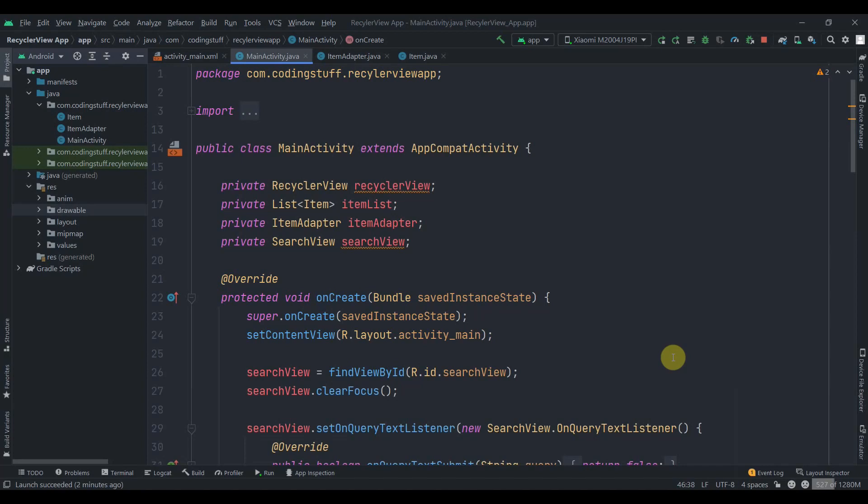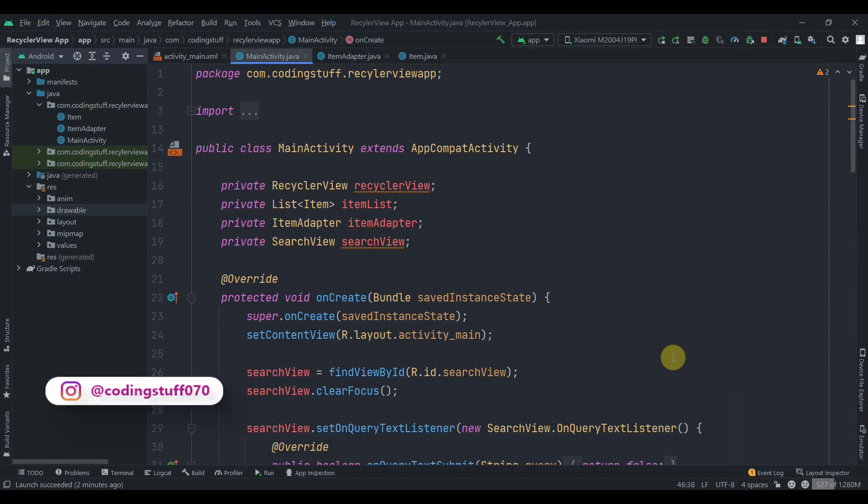Hey guys, welcome back to Coding Stuff. In this video we will learn how we can set some data to a singleton class and how we can get that data from the singleton class. A singleton class can have only one instance throughout the app or project. We use singleton class in many scenarios, like when we need to instantiate our Room database or Retrofit, to avoid creation of multiple instances. But in this video we will use singleton class as a kind of data holder — it will keep some data as long as the app is running.